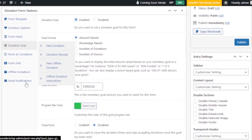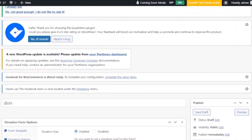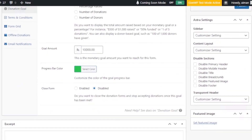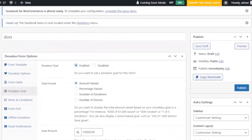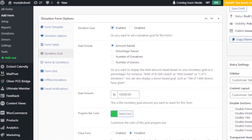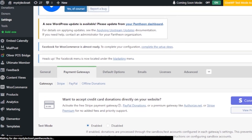There's also a terms and conditions section and email notifications. Once you're done creating your form and everything looks good and satisfactory, just publish your form. After publishing, you'll then move on to adding the payment method.